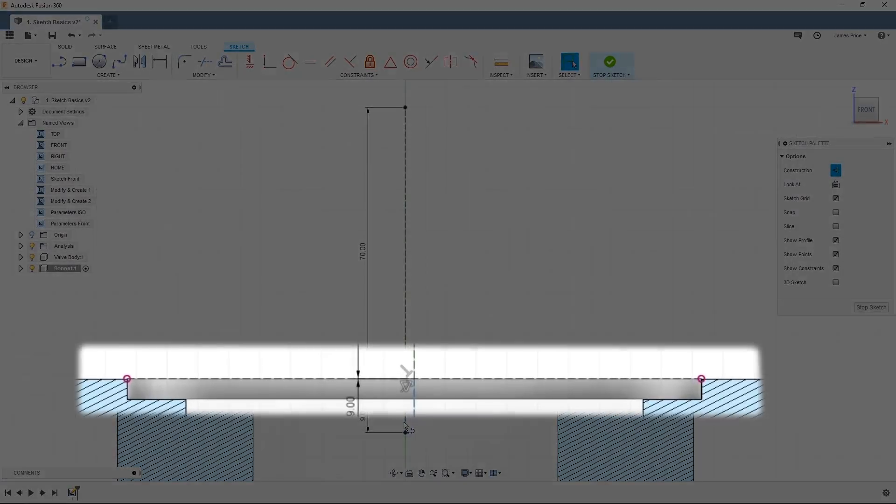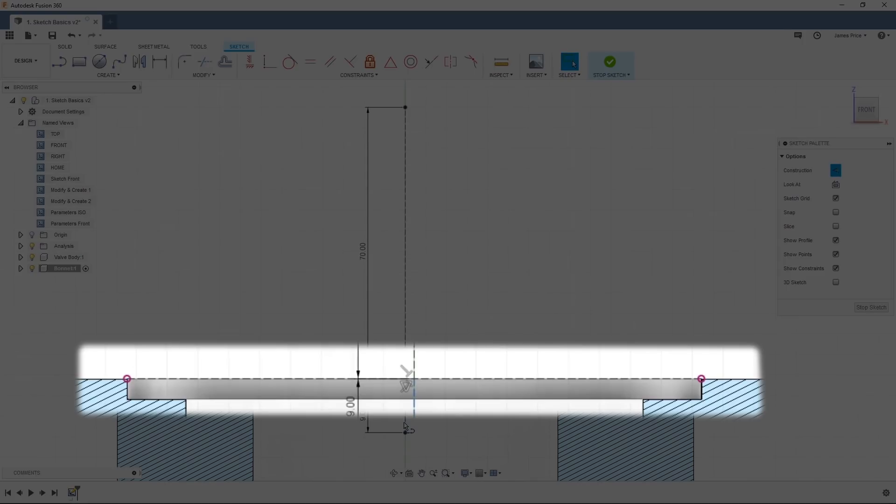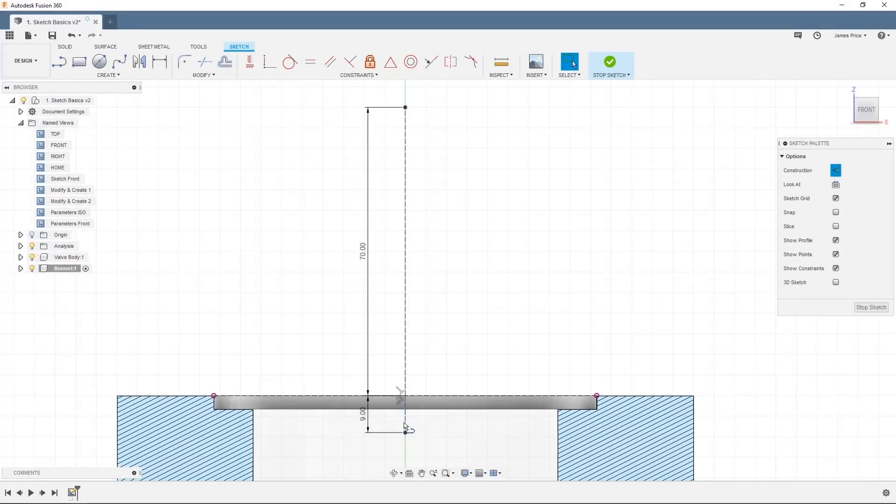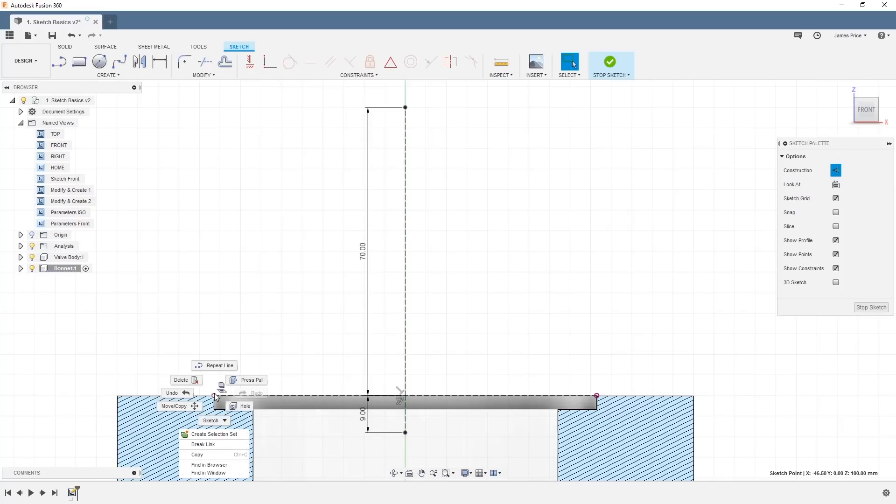In this case, we can see purple endpoints which were automatically projected off our valve body when we snap to its midpoint. If we update the valve body reference, these projected endpoints will also update. We can always break this link by right clicking and selecting break link.